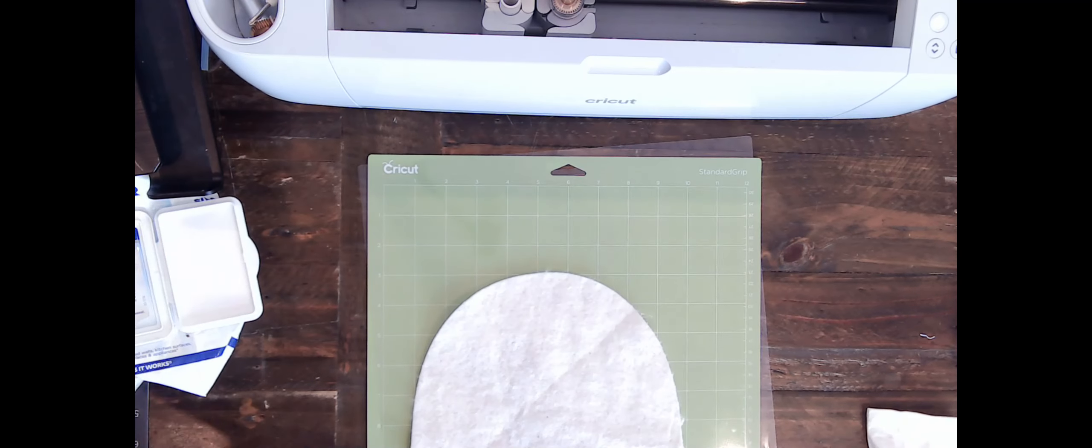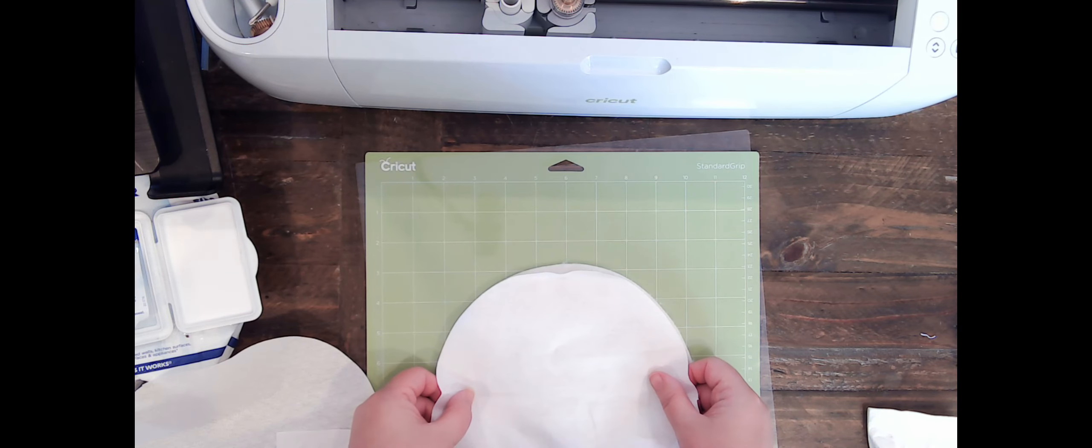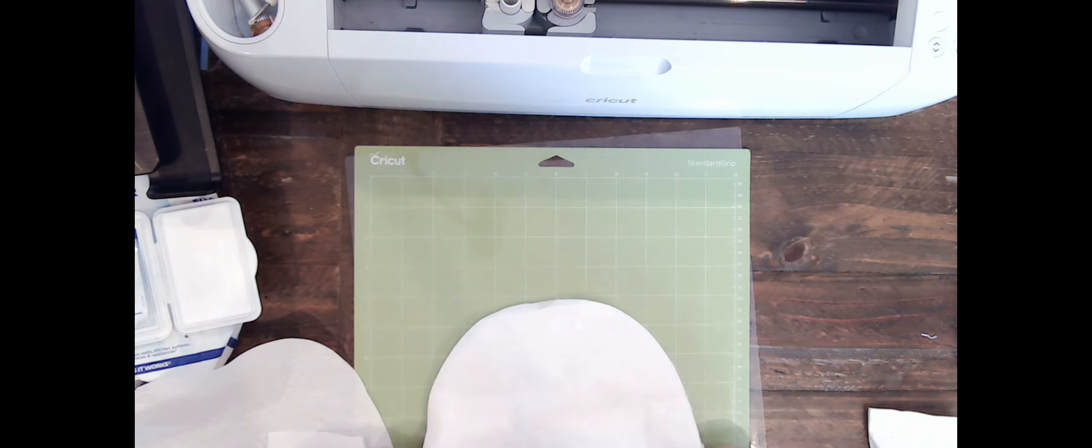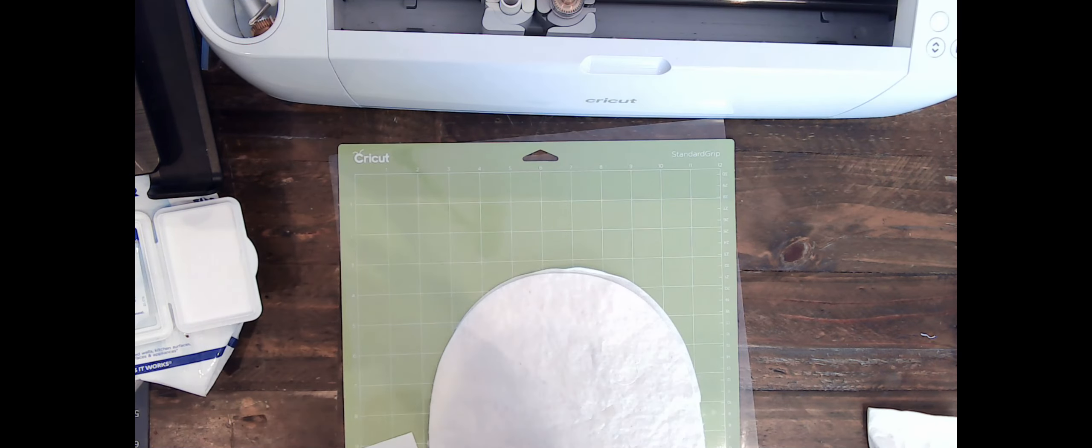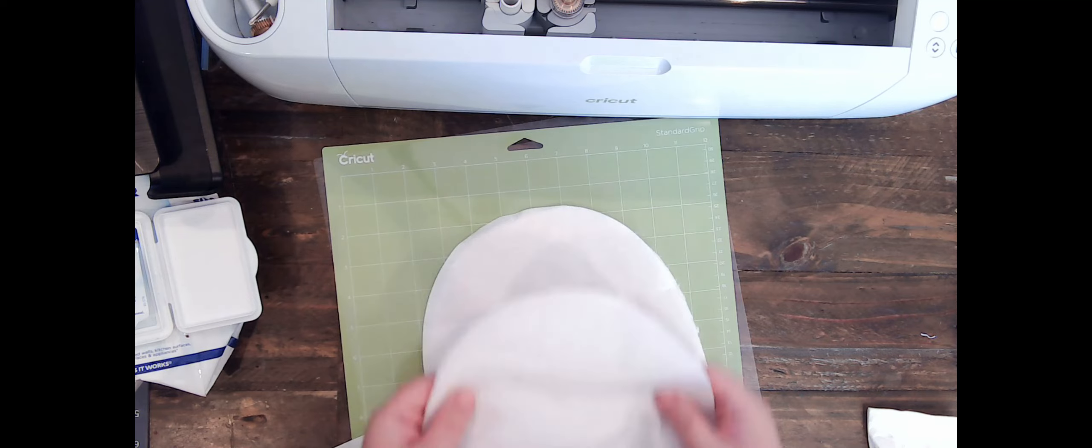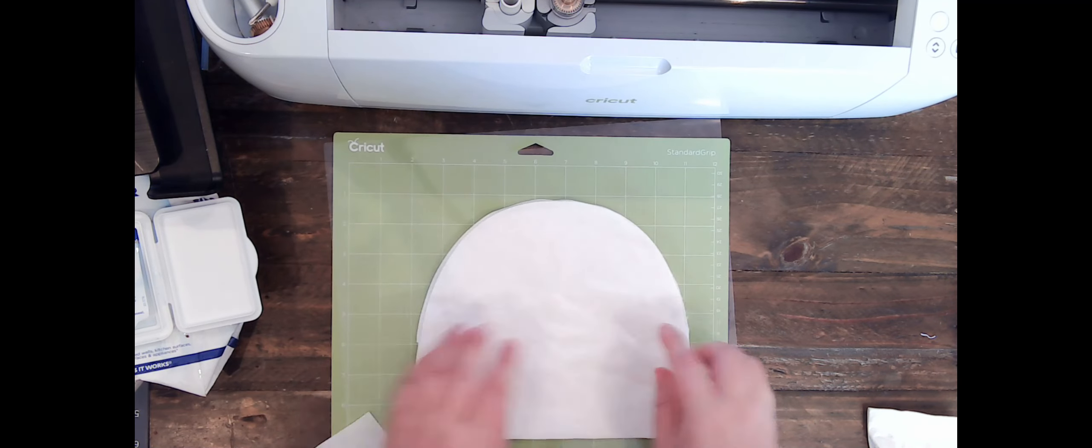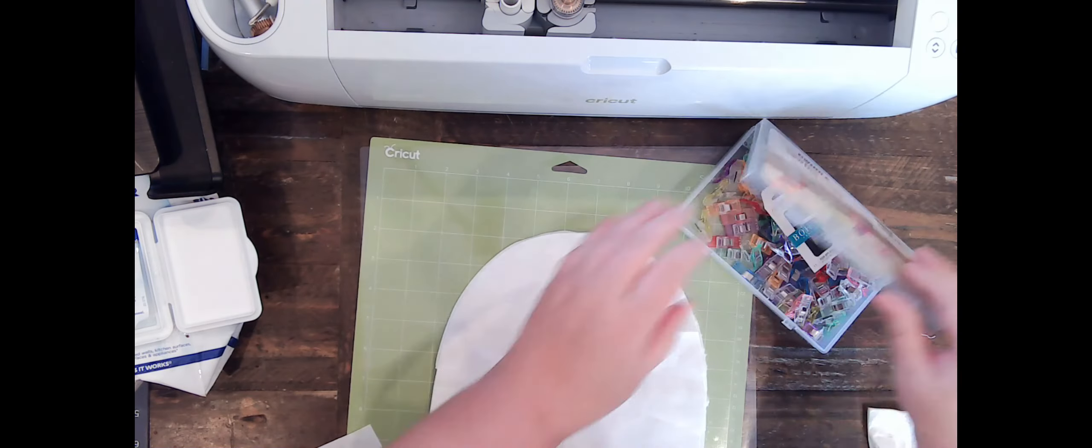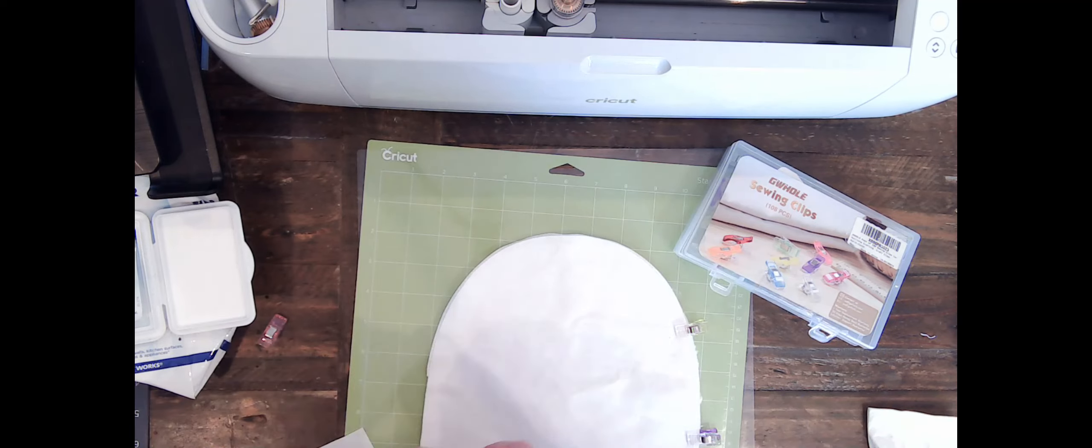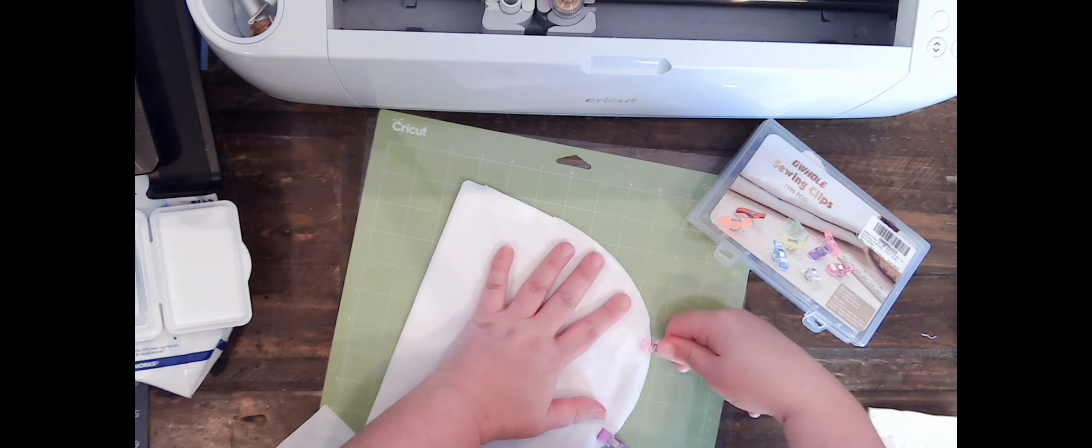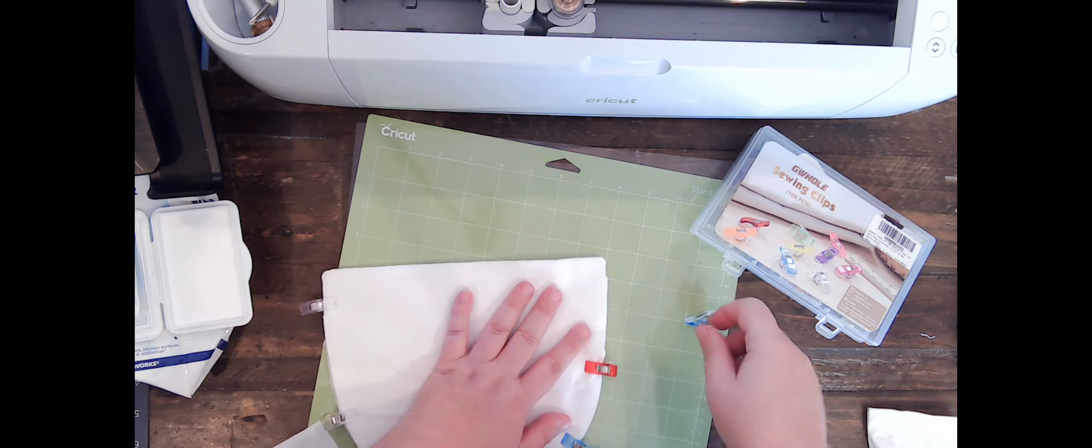And then we can go and pin our pieces together. Now we've got our pieces cut out. We're going to take our cotton pieces and put them together right side facing, and then we're going to layer those on top of our batting piece. And then we're going to just clip those together. We're not going to sew this one straight away because we've got to do our loop first.